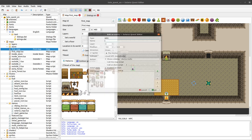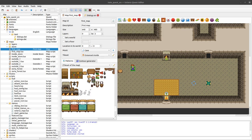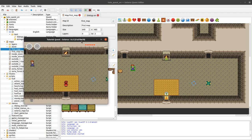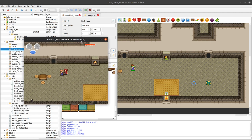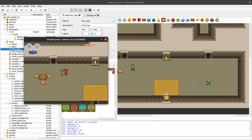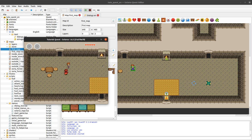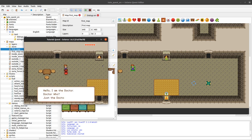The doctor has the subtype 'usual NPC', which is more adapted to human interactions. Among other things, when you talk to him he will automatically look in your direction - his sprite just turned to face left, then right, then to the bottom.